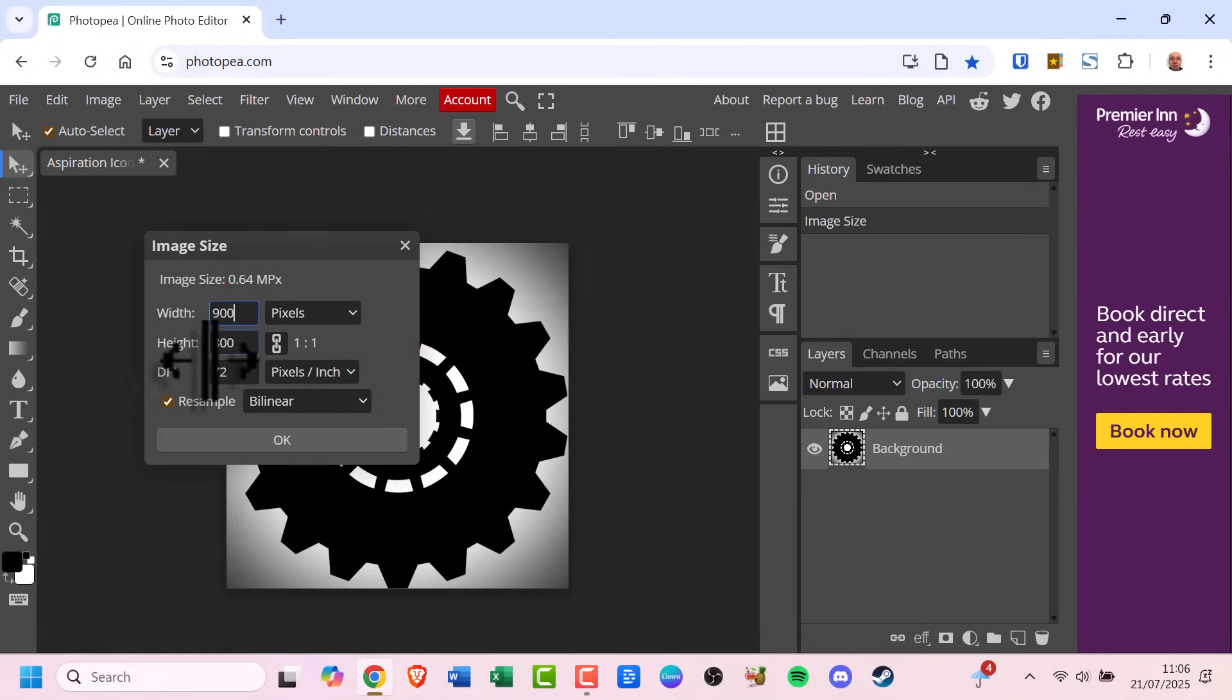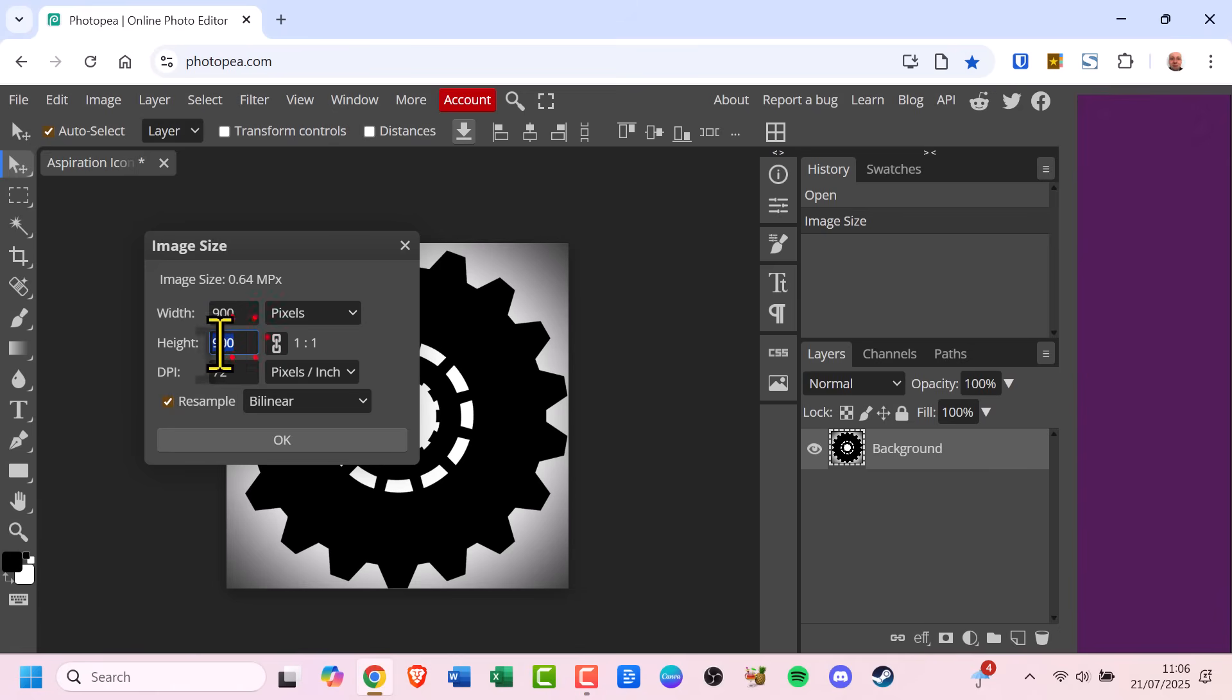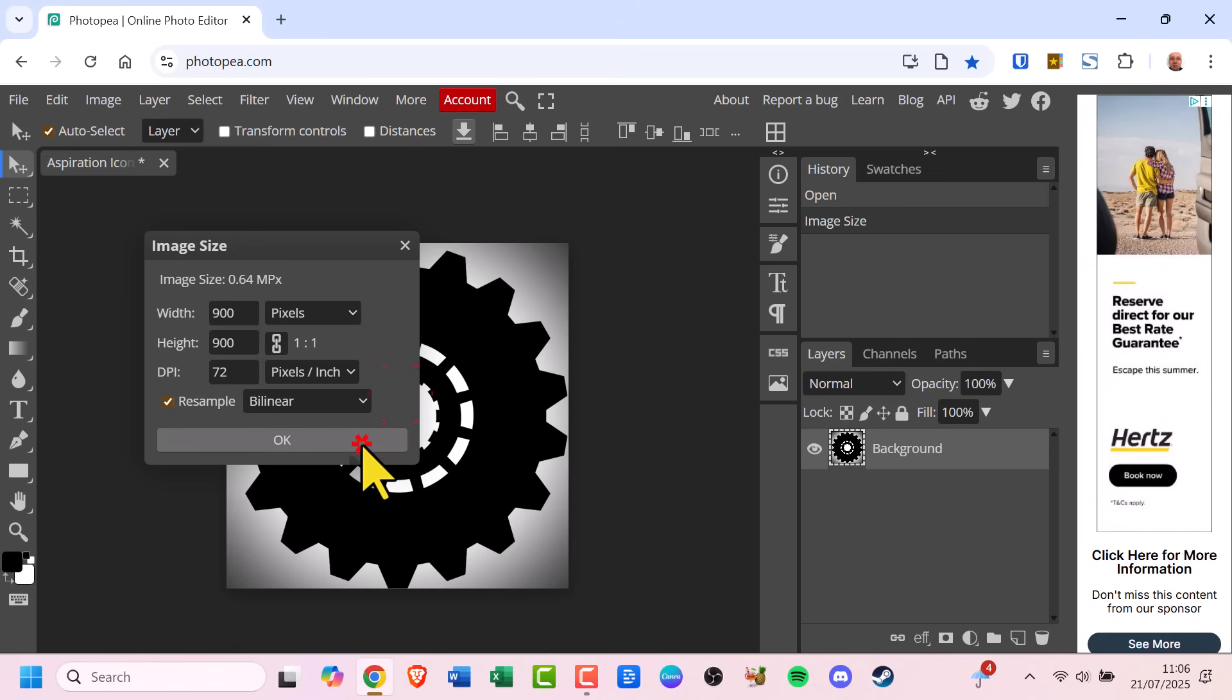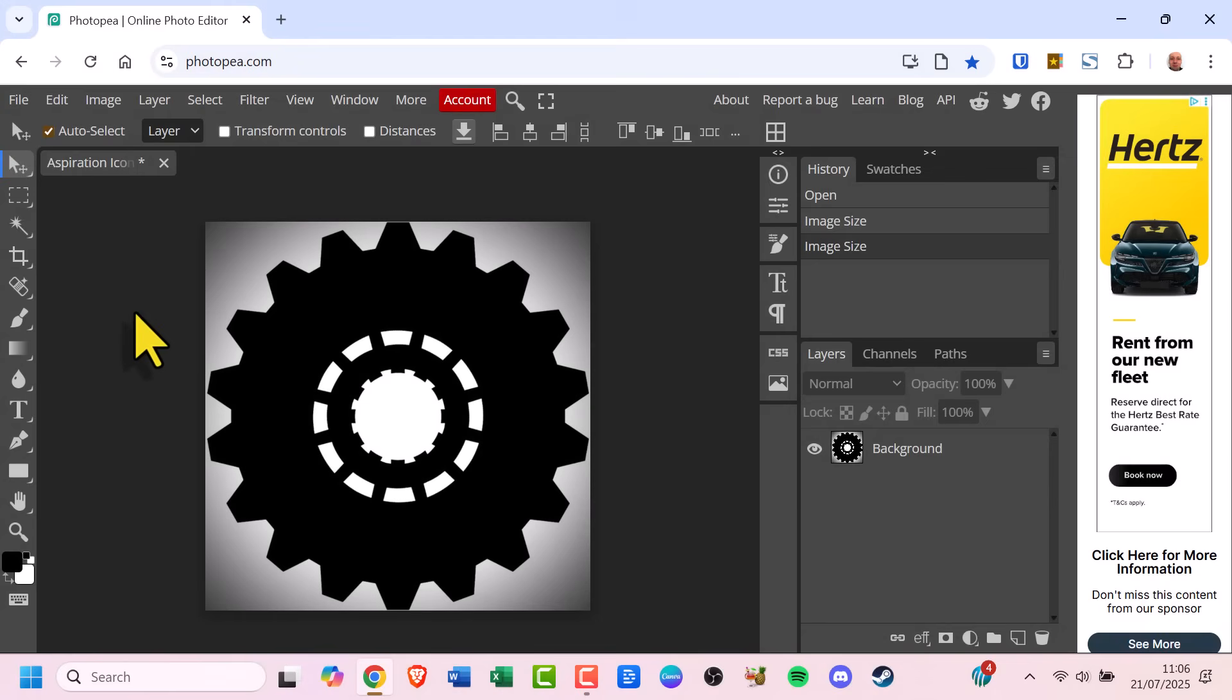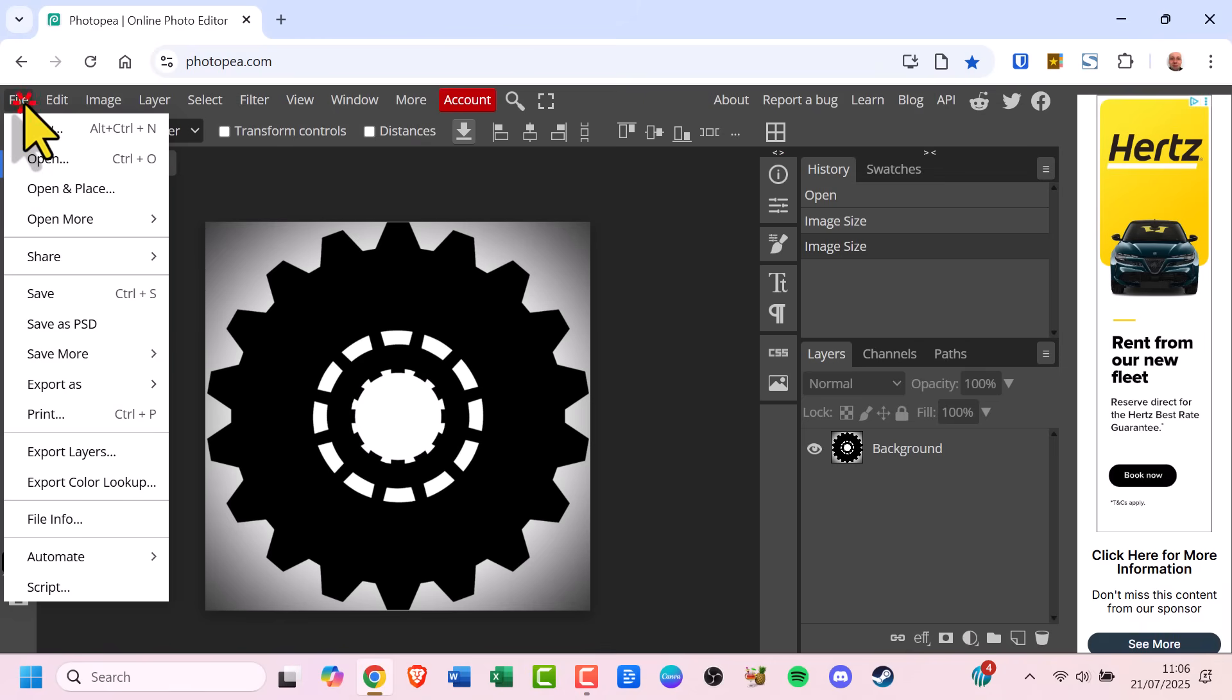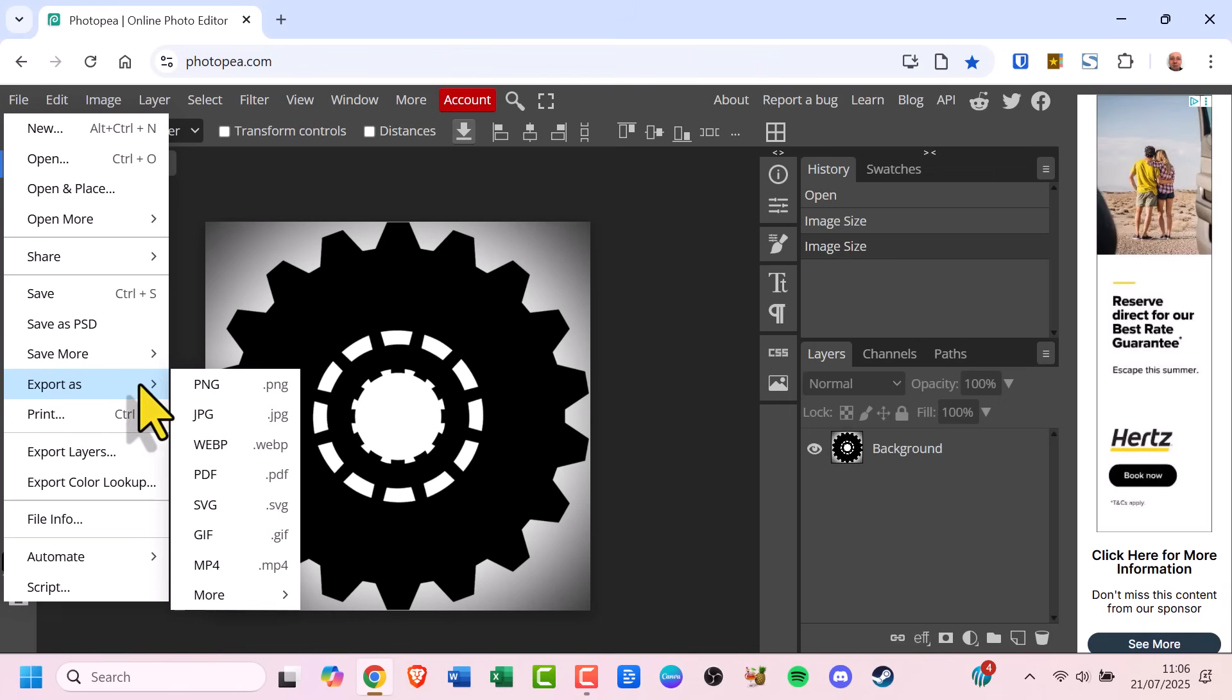Once you're happy with the new size, click OK. Then go to File, choose Export As and select the format you want, like JPEG or PNG.